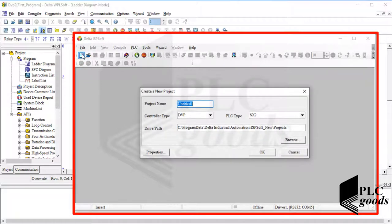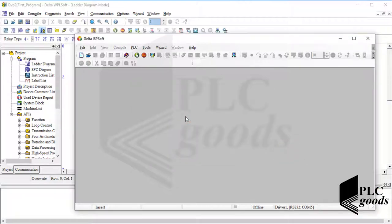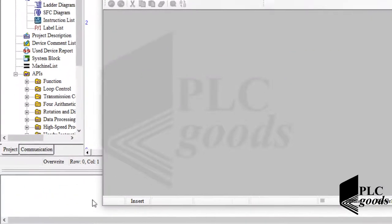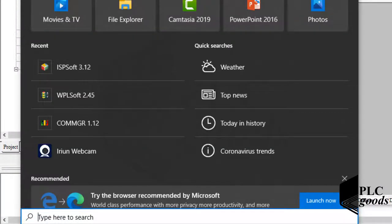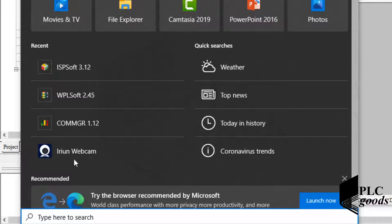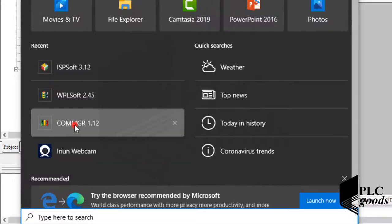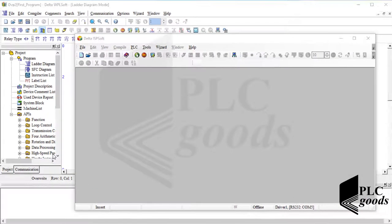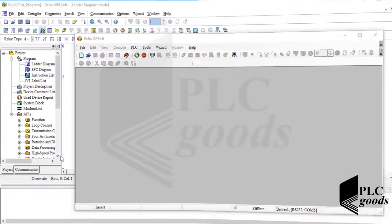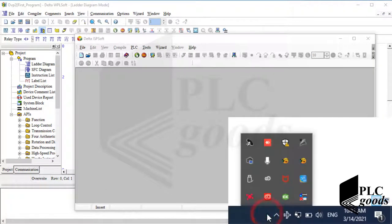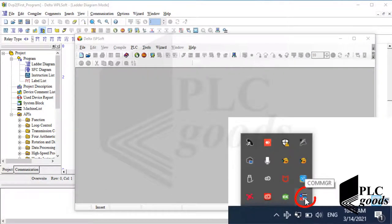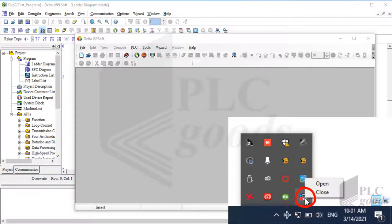But first, let me connect my PLC to ISPsoft. If you remember from the previous video, we need to use COMMGR software. Let me open it. After installation, if you run it one time, then its icon will appear on the right corner. Now I can use this icon to open COMMGR software.